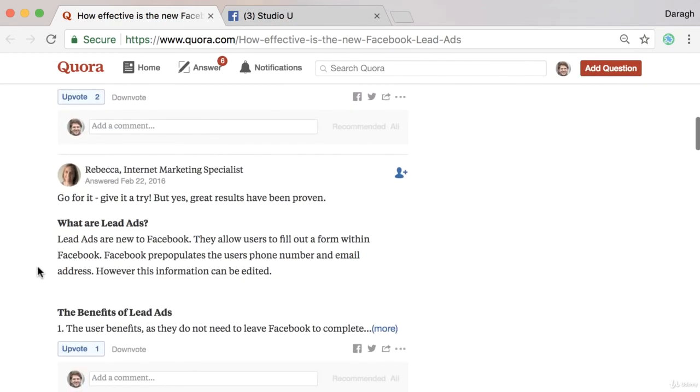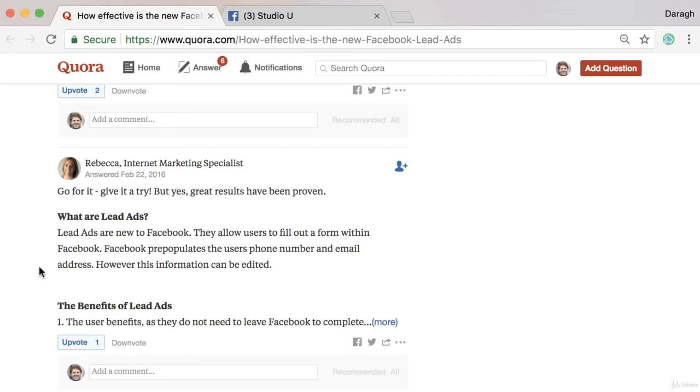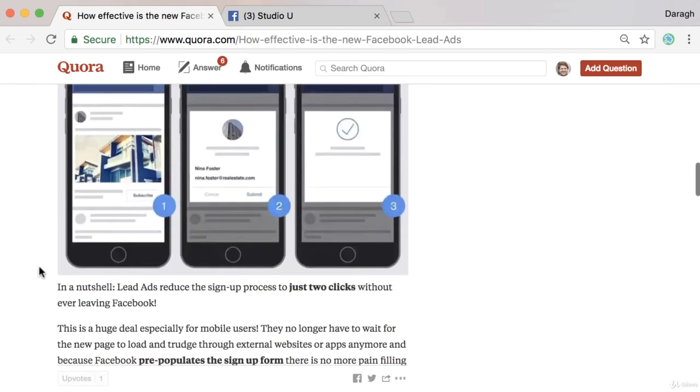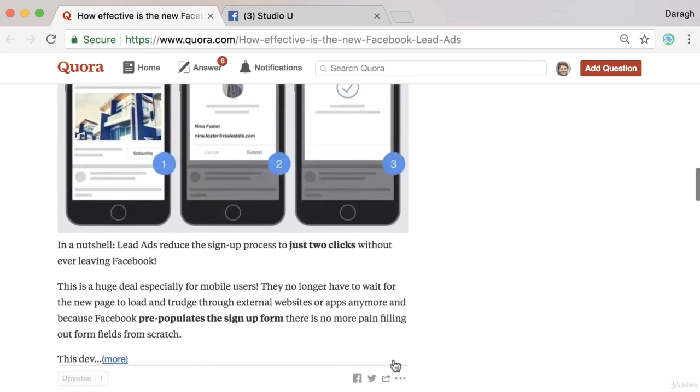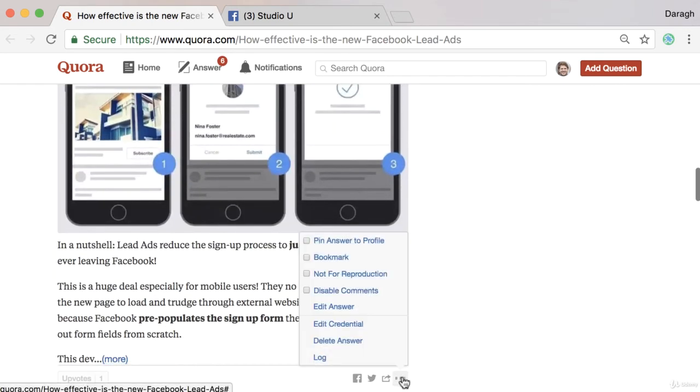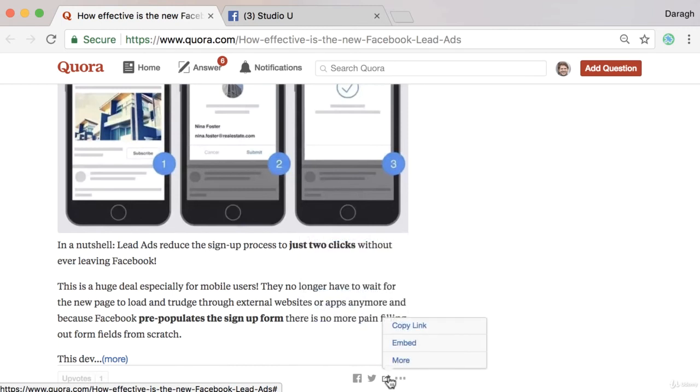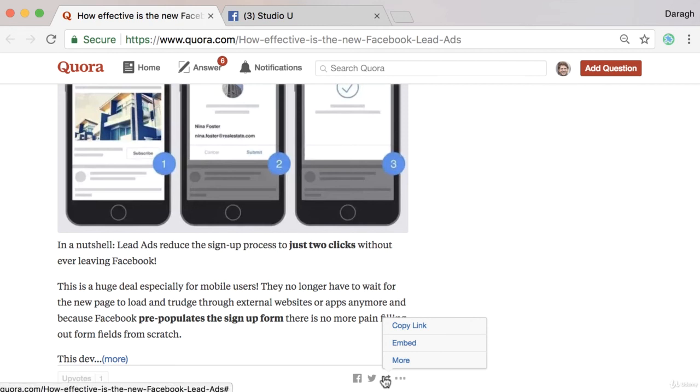So those are a couple of ideas for how you can promote your Quora answers. Just copying the link there and sharing it to your email list, out on Twitter, out on your own Facebook, in Facebook groups. Really, you could share it on LinkedIn, really anywhere you can.